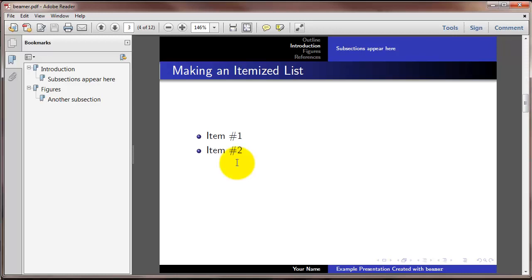If I click a second time, I get item number 2 and notice that item number 1 stays up. Click a third time, 1 and 2 stay up, and number 3 appears. Fourth time, item number 4 appears, and 1, 2, and 3 stay up.